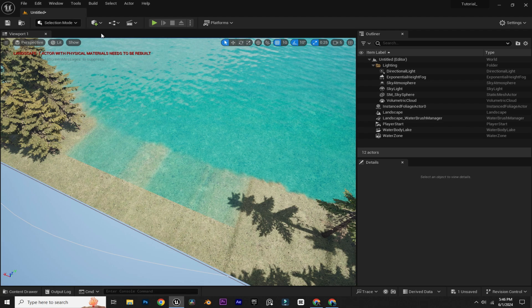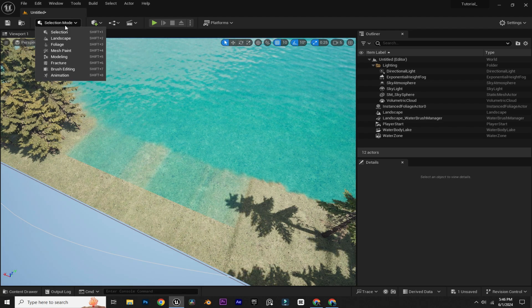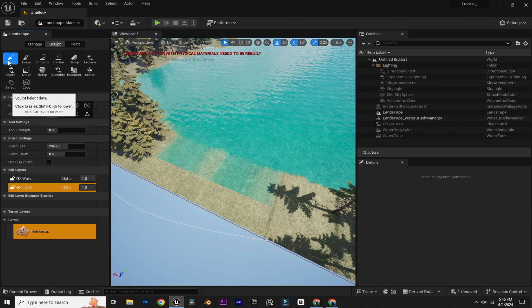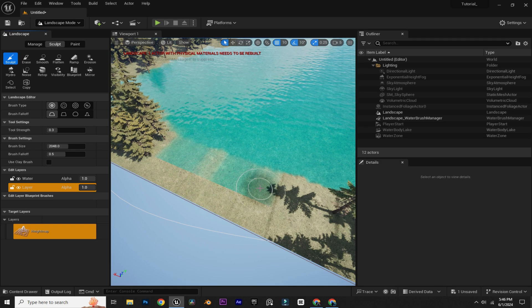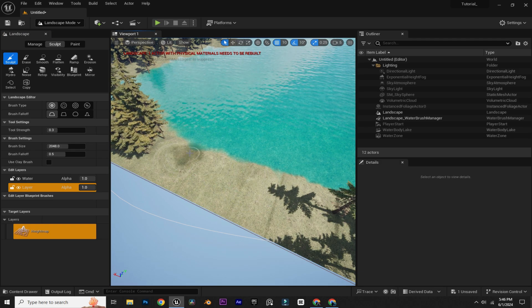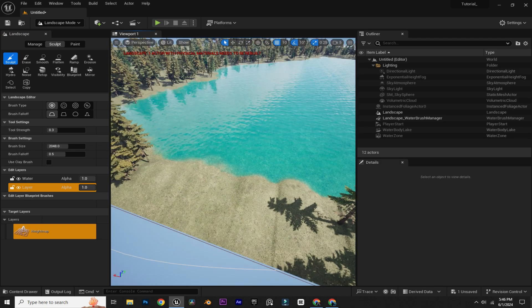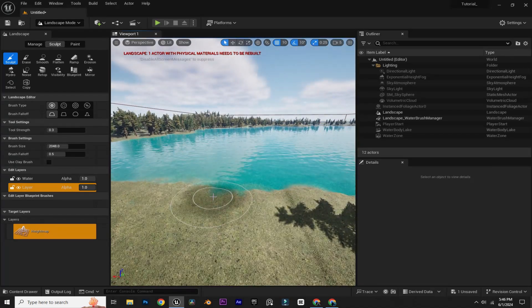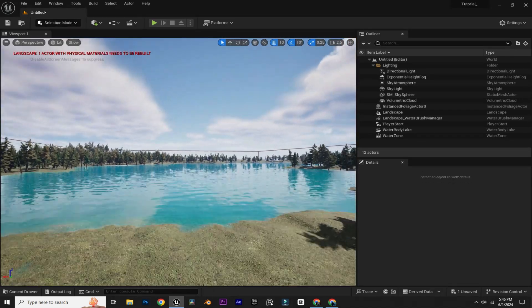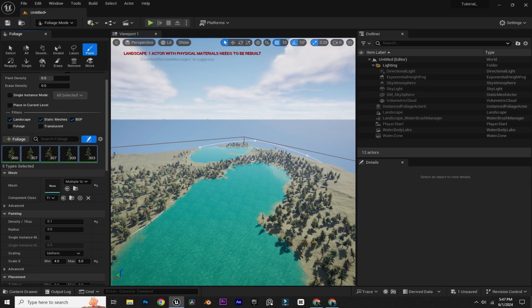Now to avoid any clipping issue here, we just need to sculpt our landscape. First go to Landscape Mode, select the Sculpt tool, and sculpt right here. I'm going to increase the density a little bit to around 0.01.